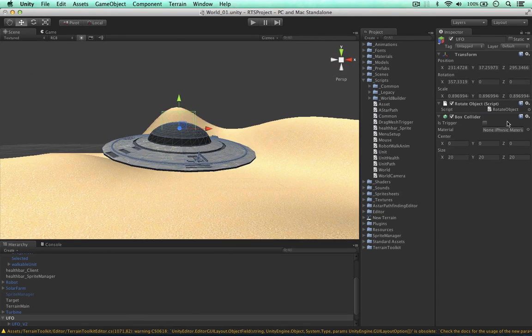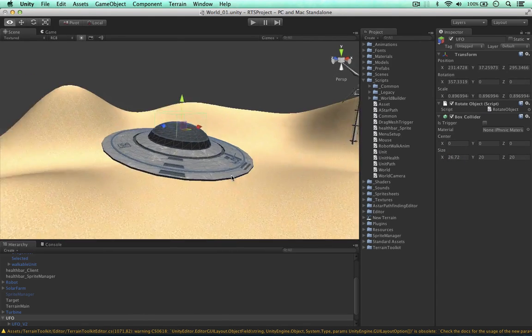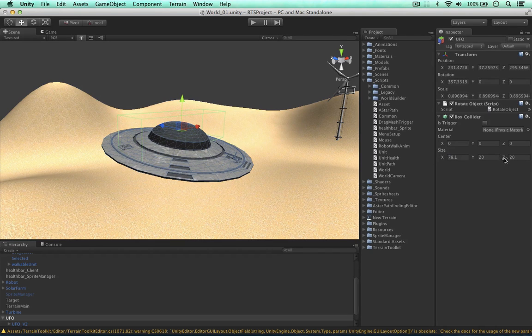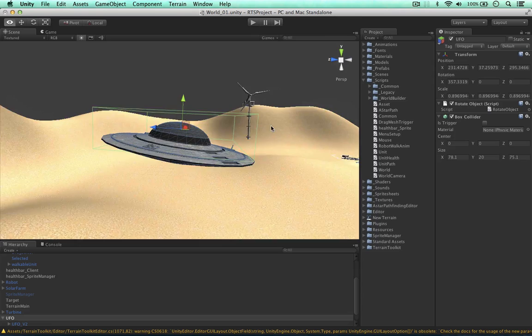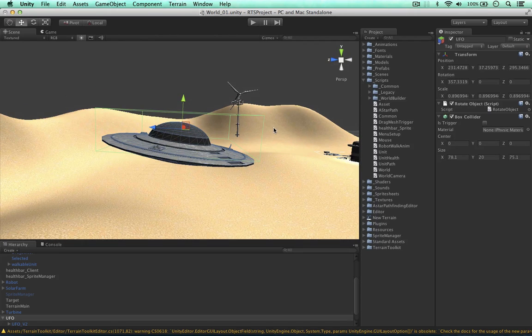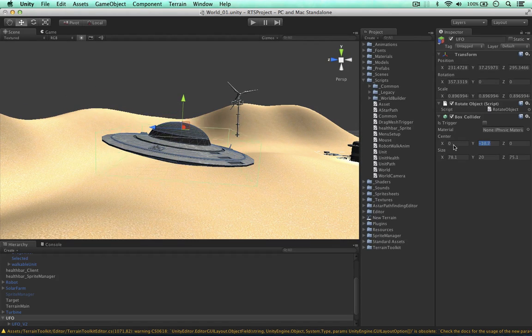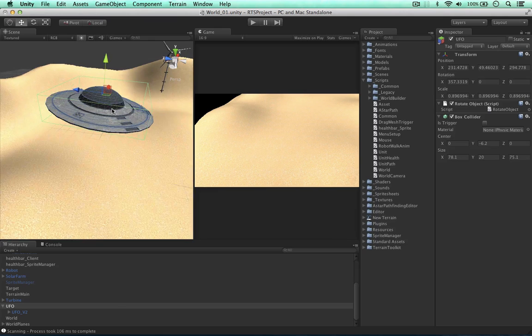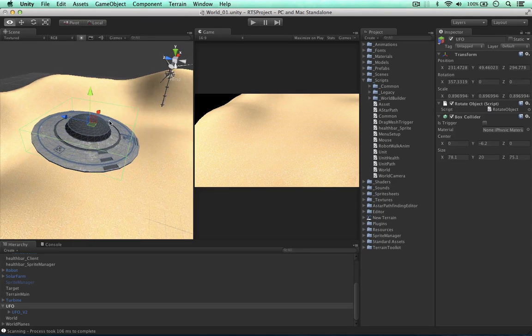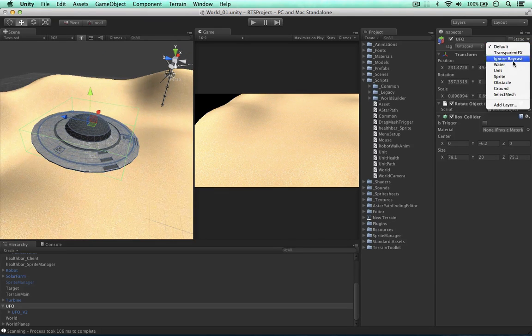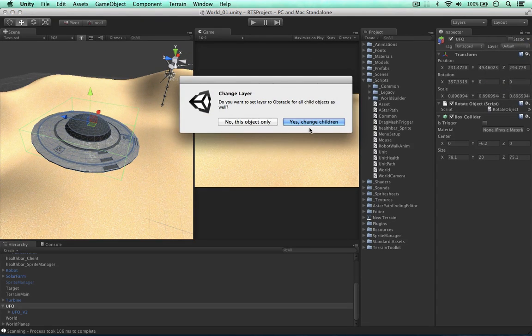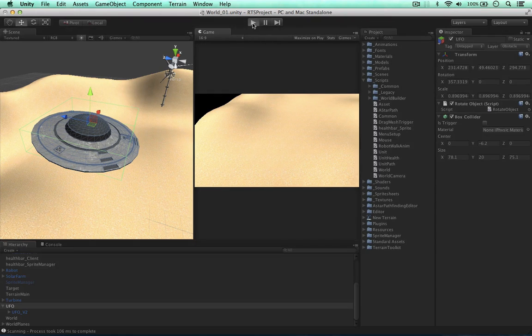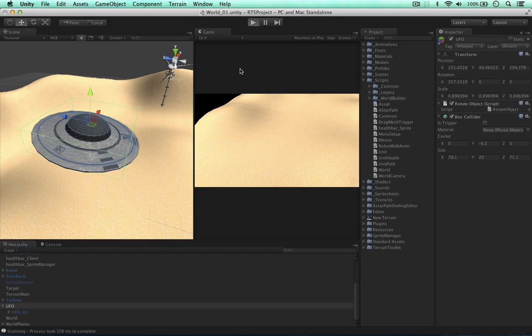So here's our box. I'm going to make it cover the entire UFO. I think that's about right. Let's bring it down. And of course we need to update this layer to be an obstacle. We don't want to change the children because we're only interested in the object with the collider on it. So let's play the game now.